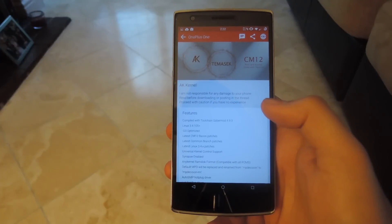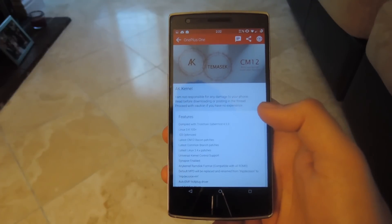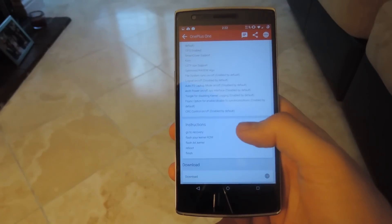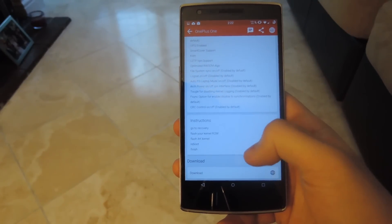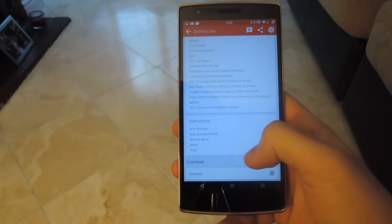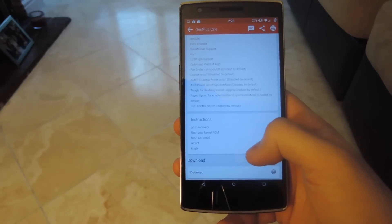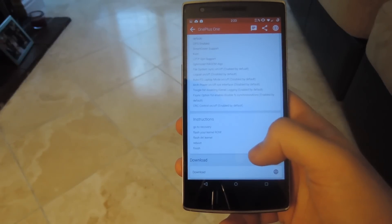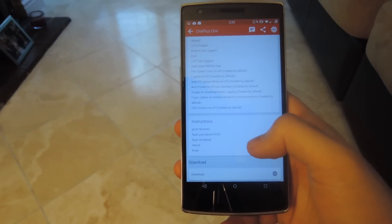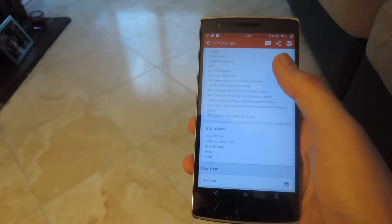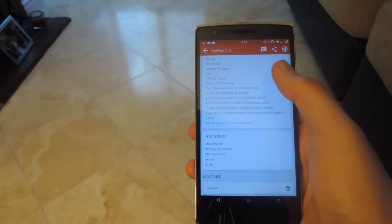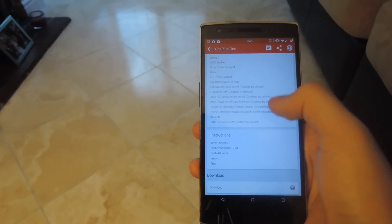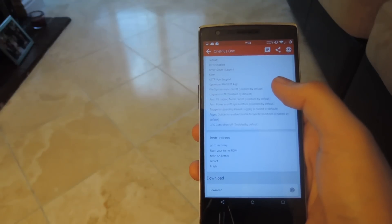This is the basic layout of a mod page. You get a description, feature list, and instructions on how to download and install. There's a download link that is the same one linked on the original release thread — usually on XDA. You also have a comment button up top to leave comments or ask questions about the ROM or mod you're downloading.